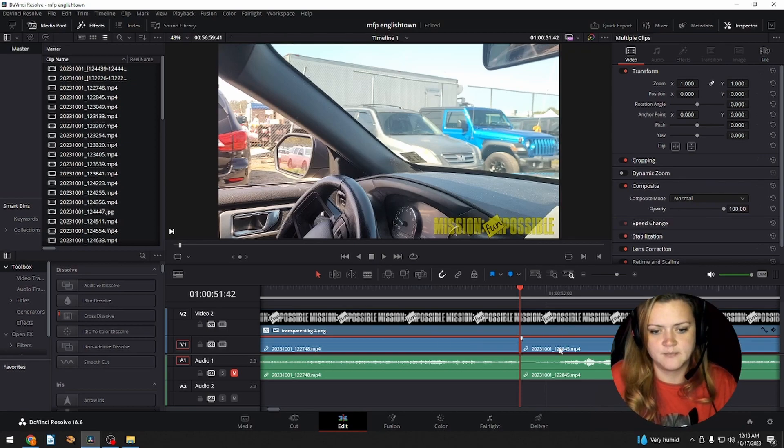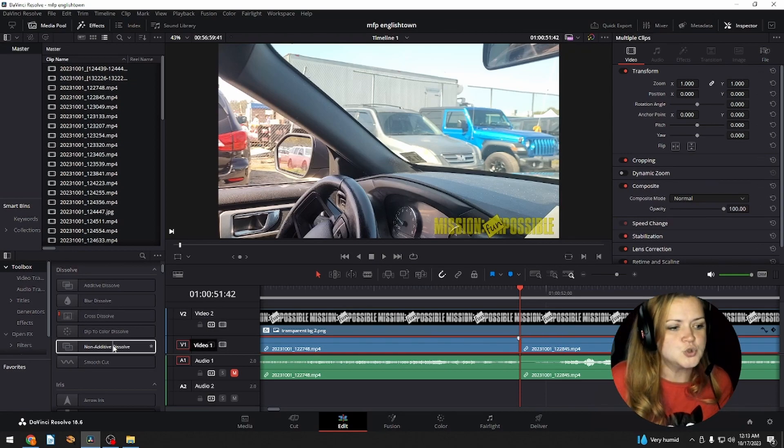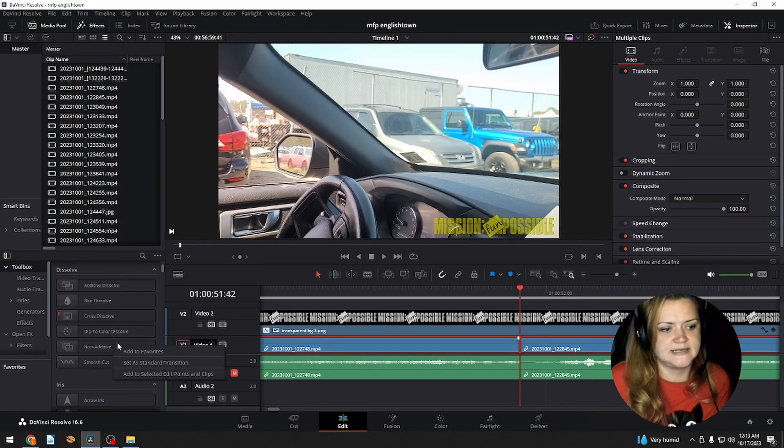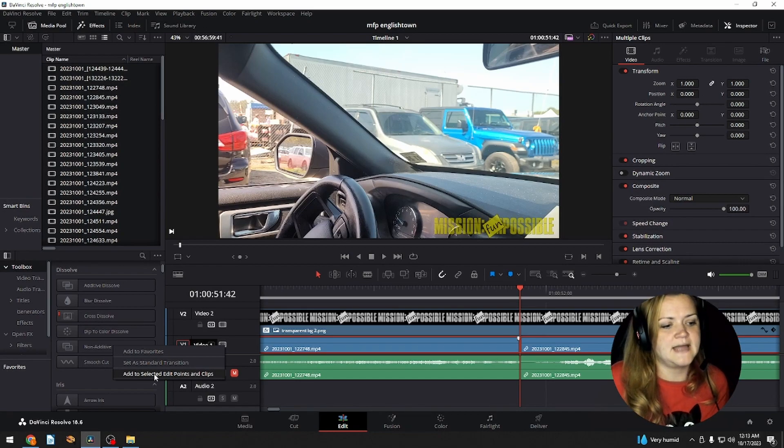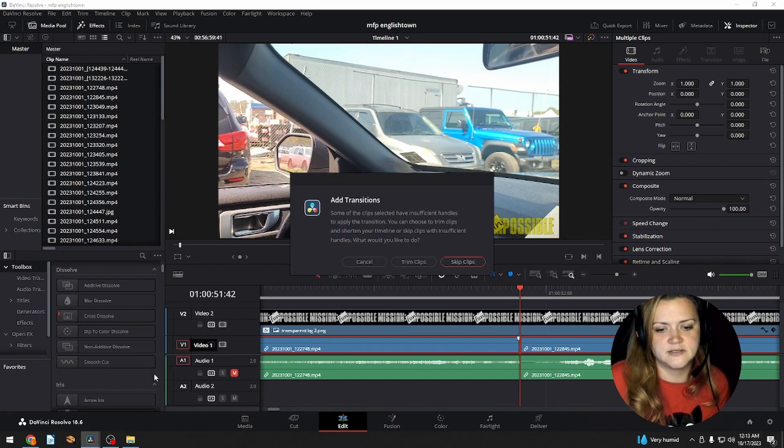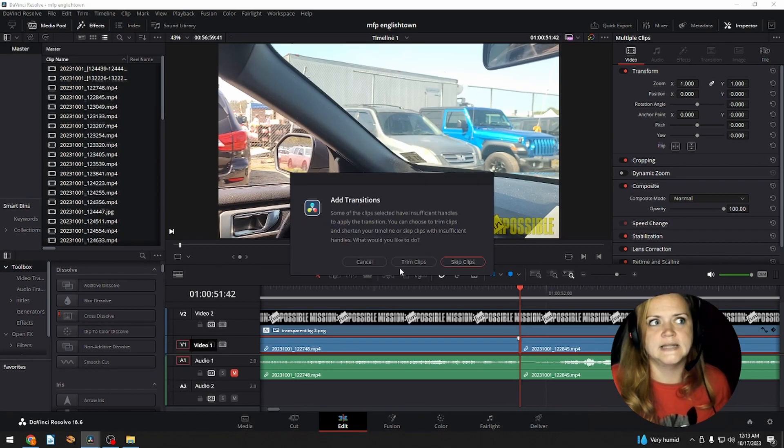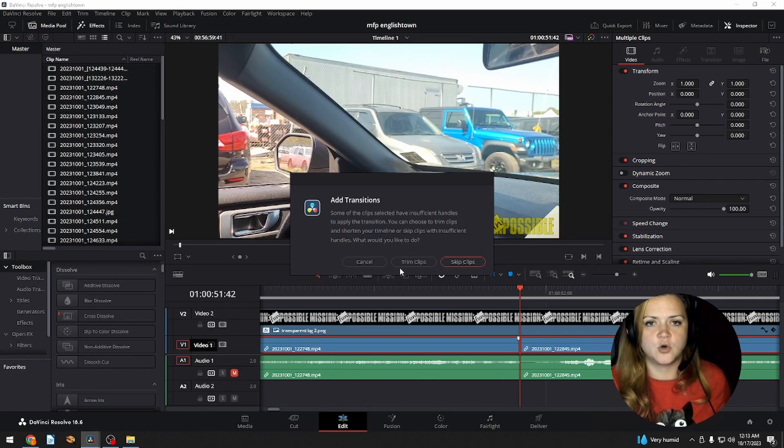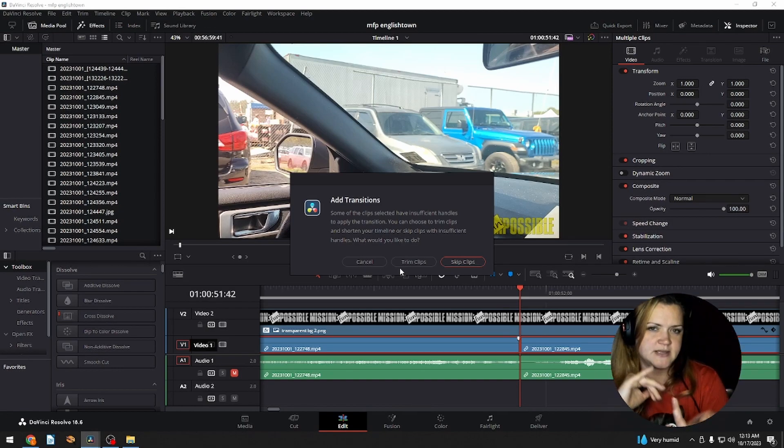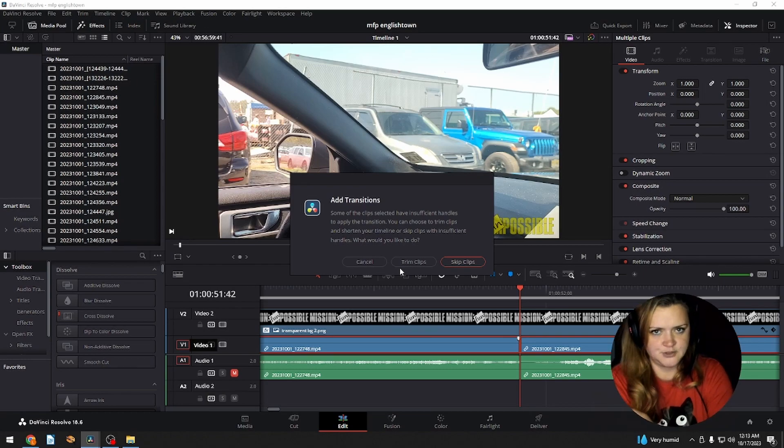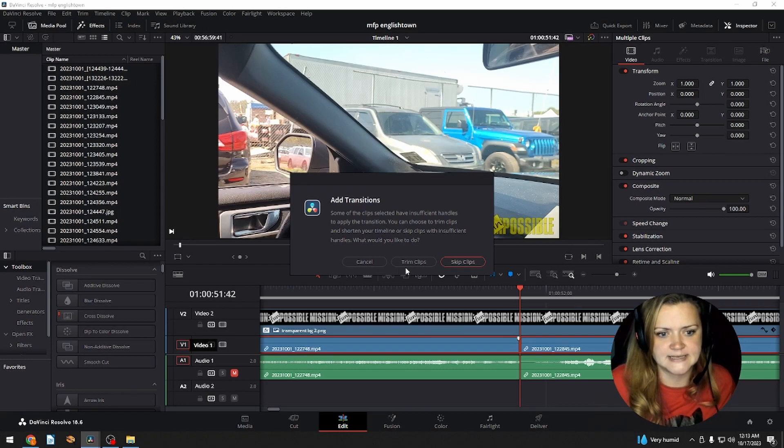I'm going to undo that real quick. If you have two or more selected at the same time, same thing. Right-click, add to selected edit points and clips. What I like is it's going to kind of merge them together and make it a more seamless transition. You'll see what I'm talking about in a second.